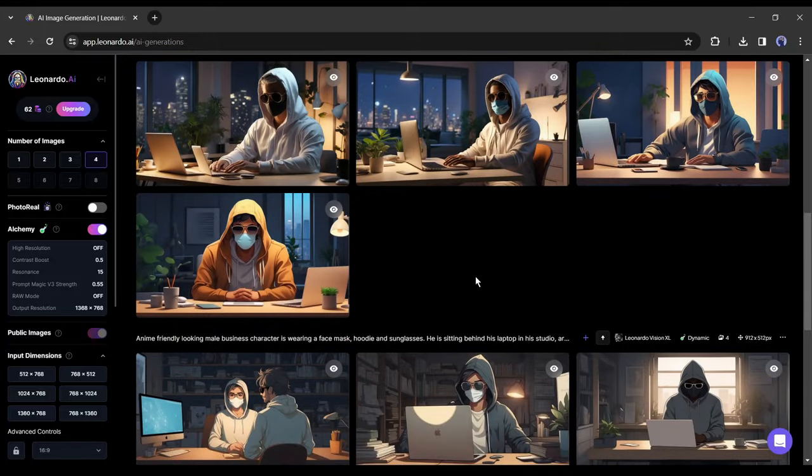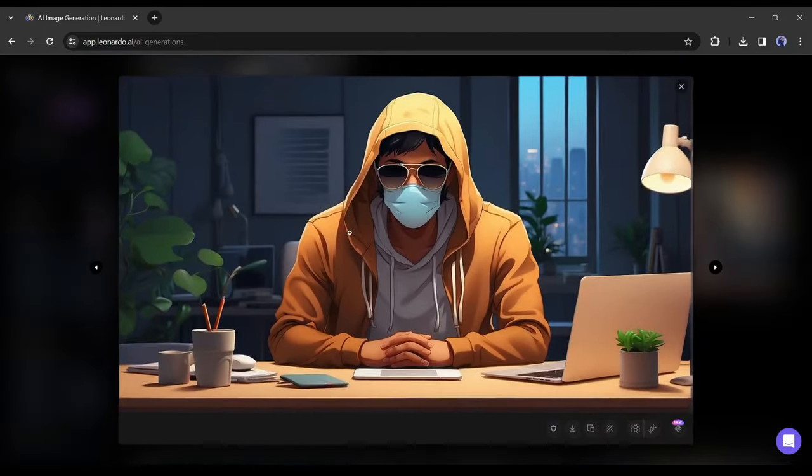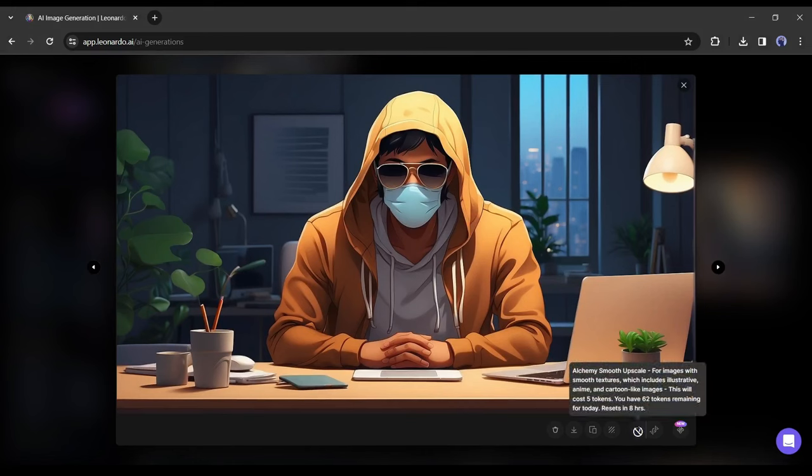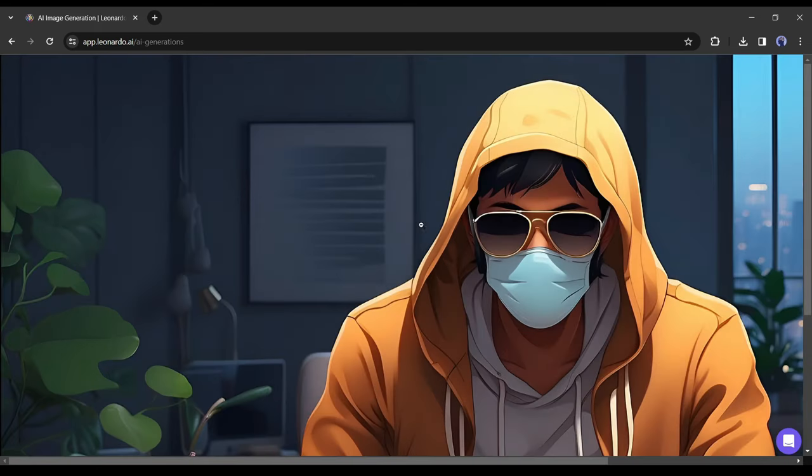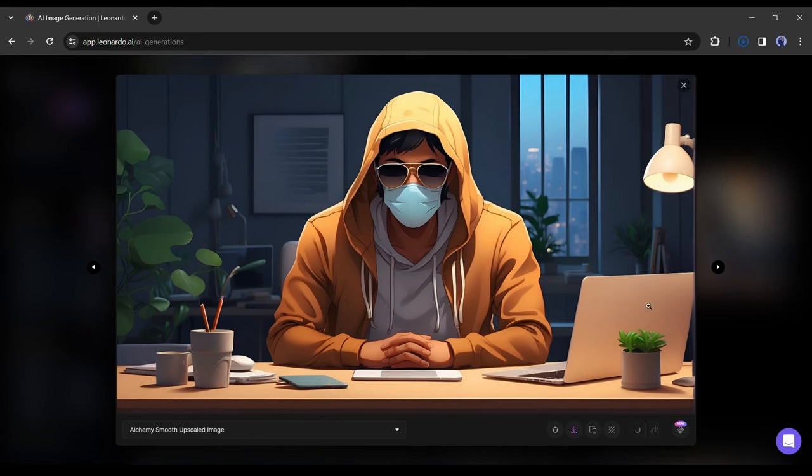Okay, I will use this one as my anime avatar. Select the one you want to use. After selecting the image, upscale it by clicking here. Now you can see the quality of the image. It's far better than the original one. Let's click on the download icon from here to save the image on your device. Alright, our portrait is ready.